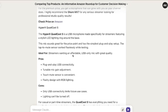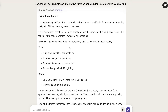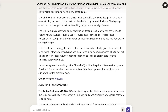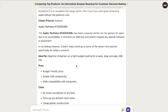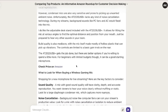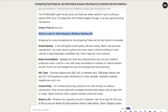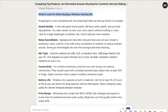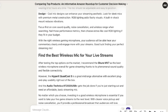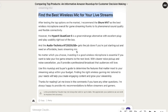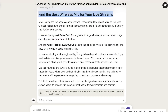Scrolling down, we see the other mics reviewed in the same format: who it's ideal for, the pros, the cons, and a testimony of using that product. Then we have the third product — again, pros and cons and a testimony. Below that, we have 'what to look for when buying a wireless gaming mic,' which serves as your buyer's guide covering sound quality, noise cancellation, battery life, design, and so on. Next it talks about finding the best wireless mic for your live streams, which is applicable to live streamers. Then the article is concluded.